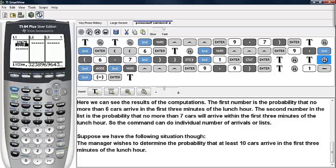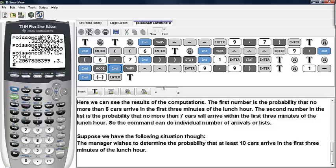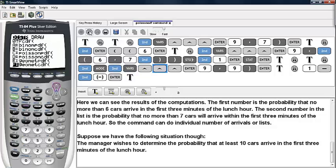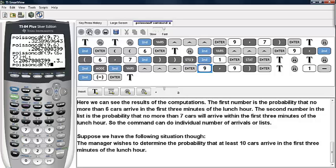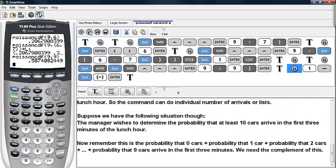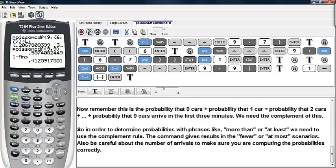Suppose the manager wishes to determine the probability that at least ten cars arrive in the first three minutes of the lunch hour. We go back to the home screen, then under second and VARS, scroll to Poisson CDF, and enter the mean value of nine and then another nine. This gives us the cumulative probability from zero up to nine cars. We need the complement of this, so we take one minus this answer, and now we have our correct probability.